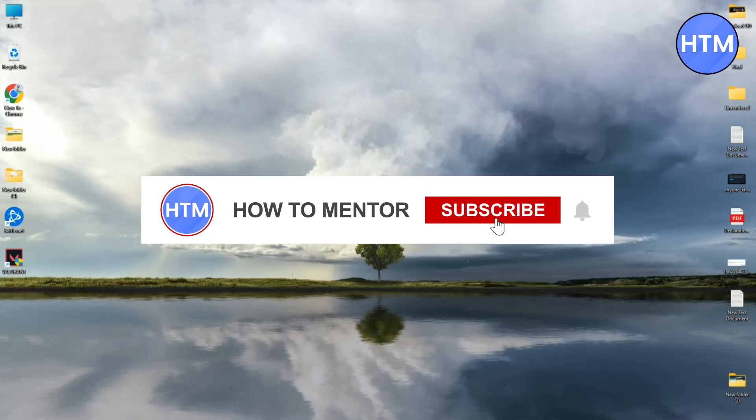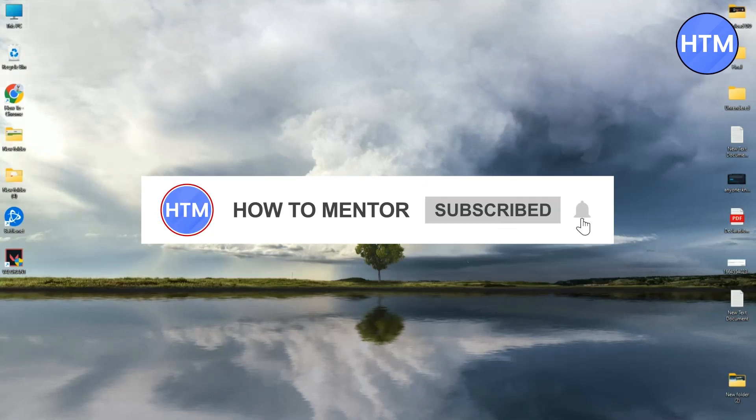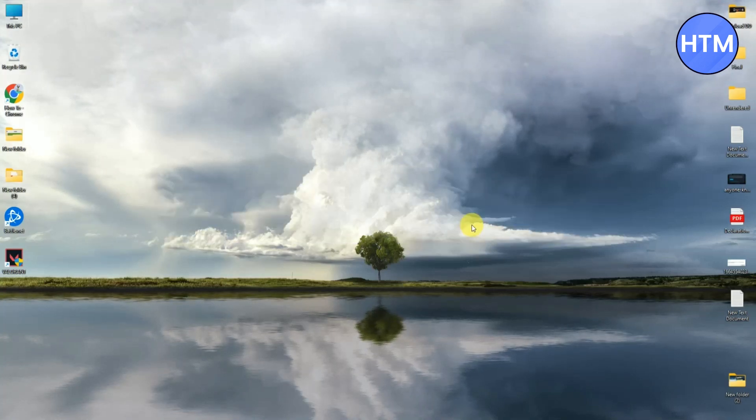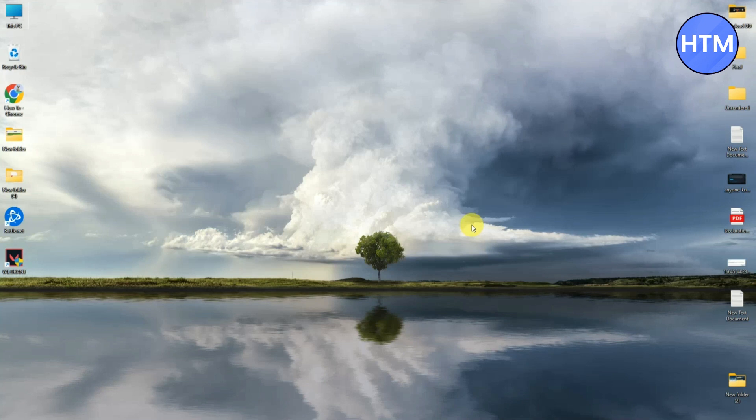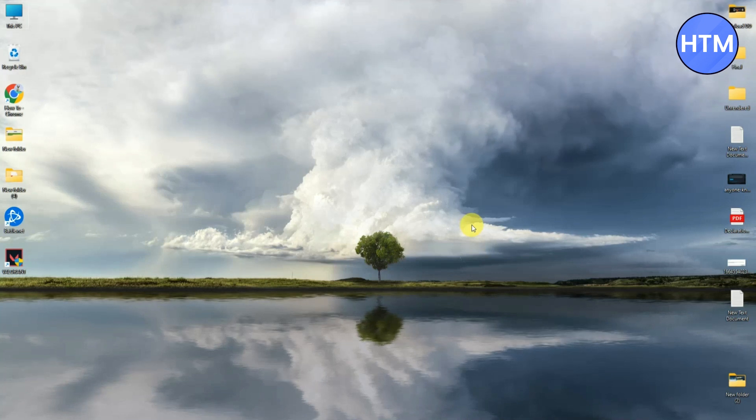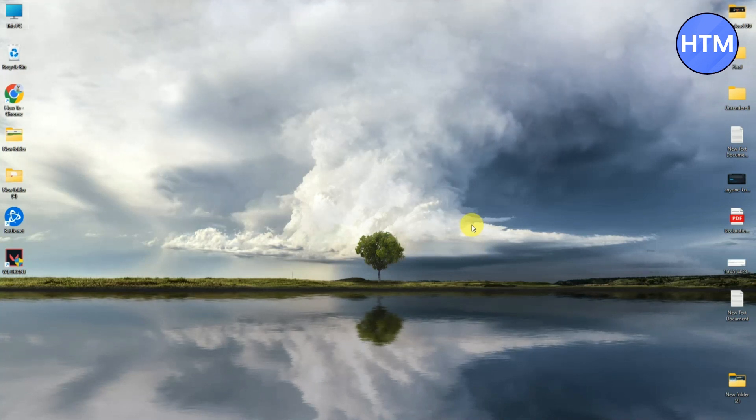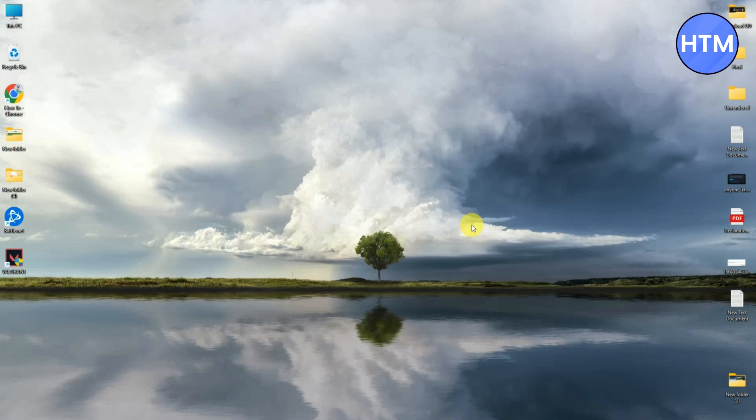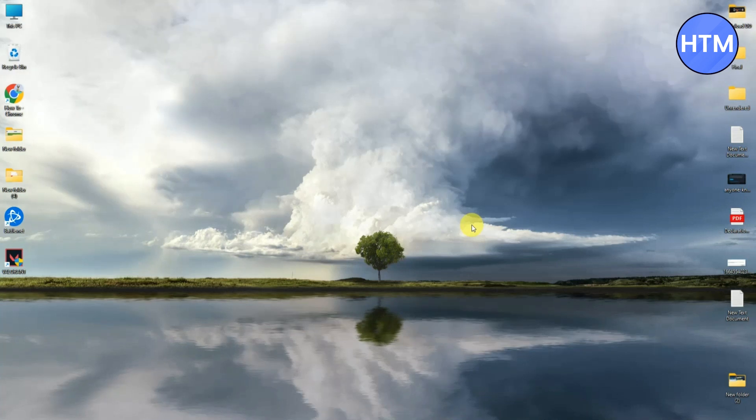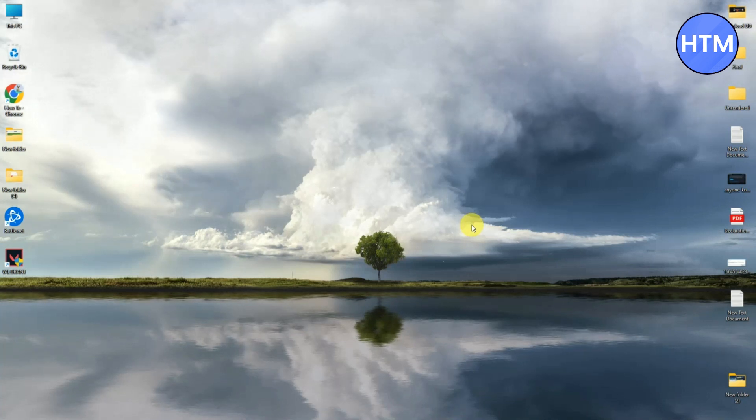When you're playing Valorant, you might have faced an issue where your screen got stuck or started freezing, or your game started running very slow. So today I'm going to show you how you can fix that issue. Hello guys and welcome back to my channel. Today I'm going to show you how you can fix Valorant freezing in-game.